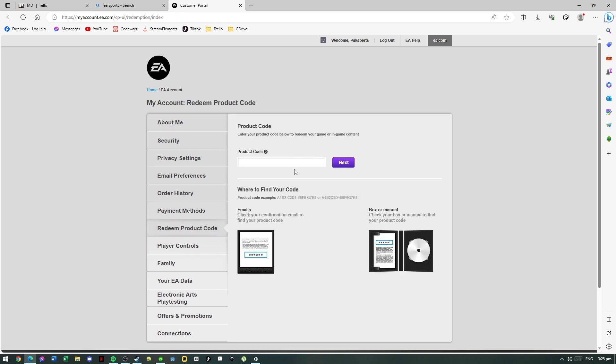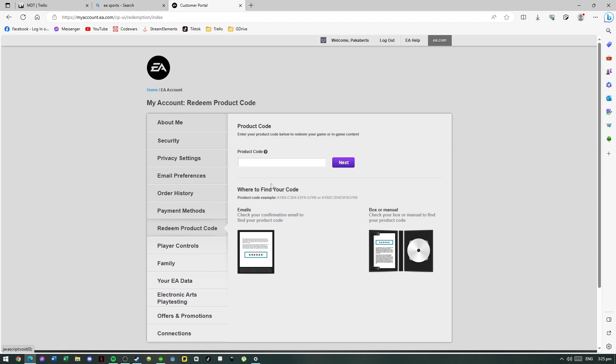You can see here the field where you can input your game code. It is also said here the format of the code - you can either input it with dashes or none.